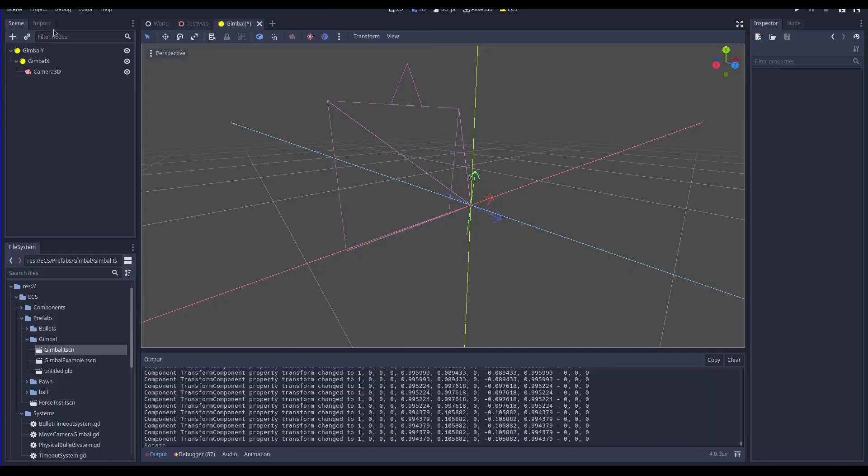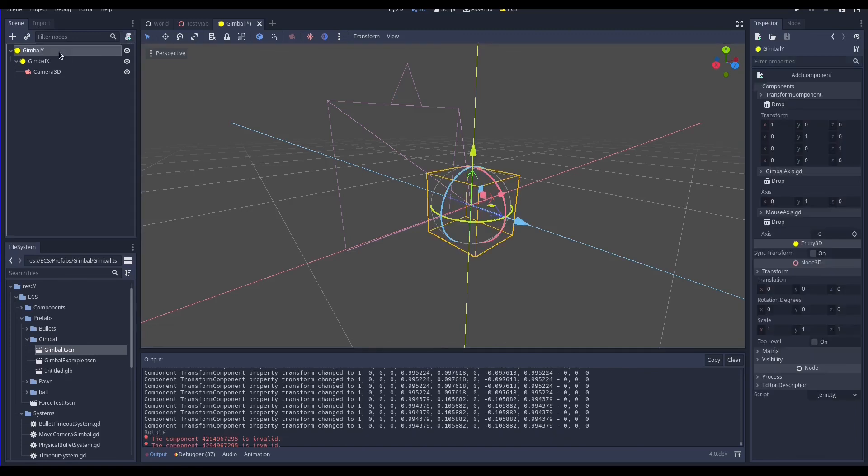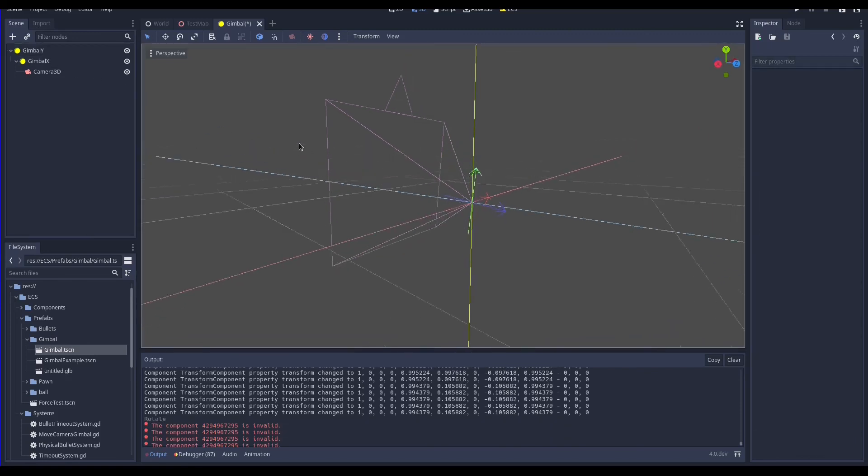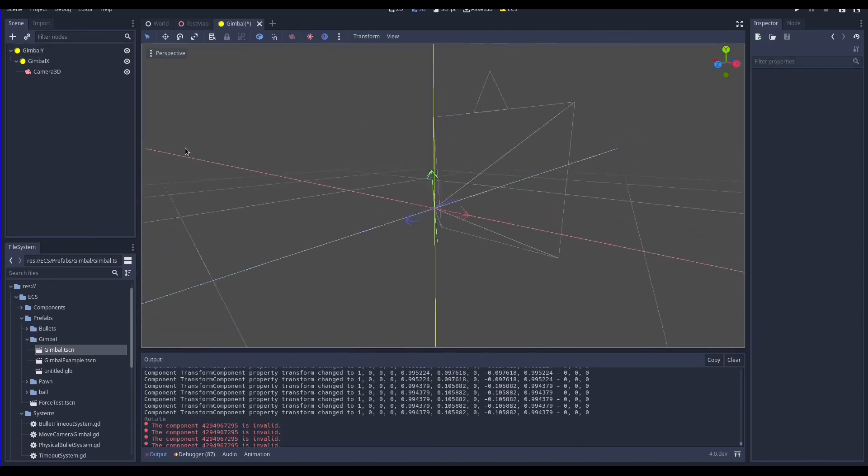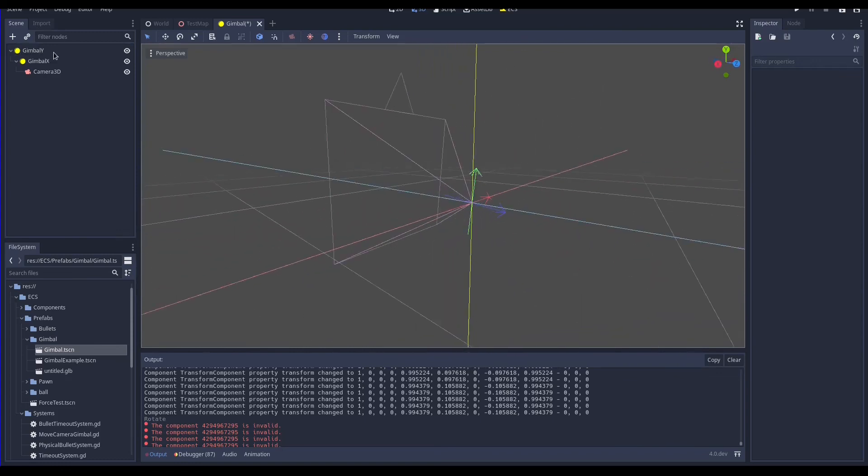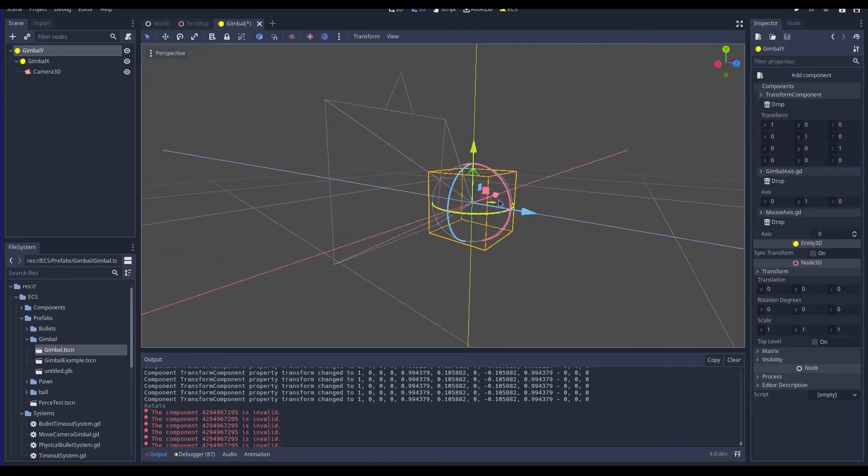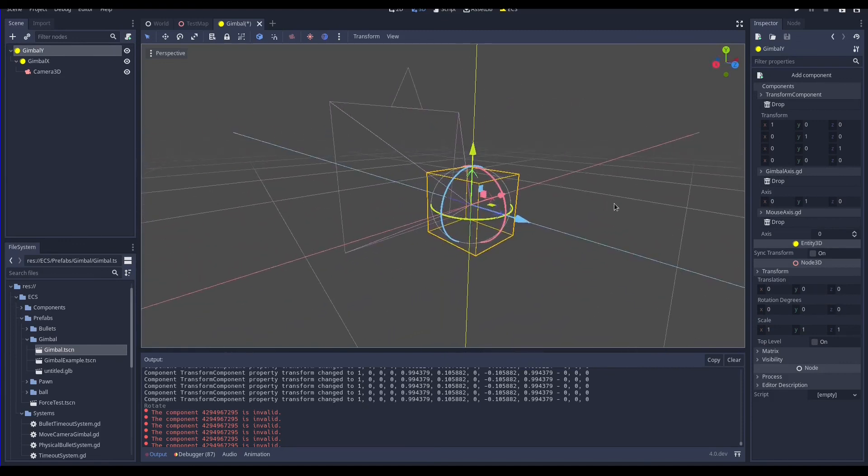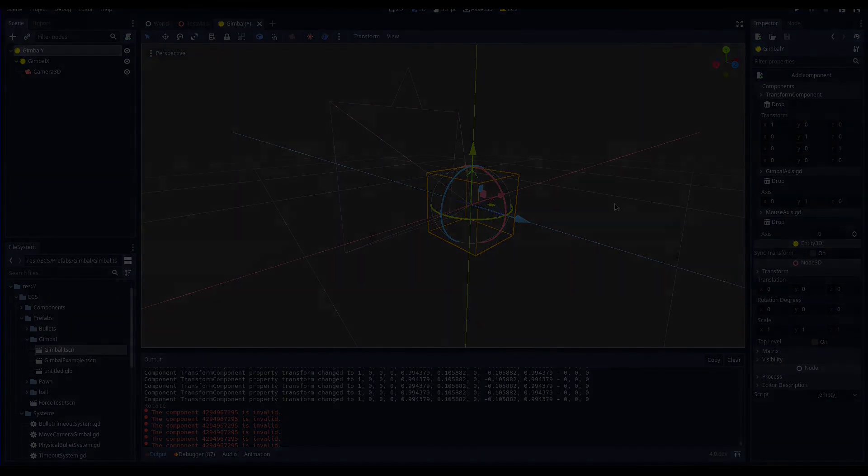To quickly recap, we created two components to assign the gimbal axis and mouse axis to an entity. We created a scene with two nested gimbals that rotates thanks to a system that reads the mouse motion. Notice that this mechanism is not bound to the camera. Indeed if in future we will need to rotate something with the mouse, for example a puzzle, we can just use these components to reuse this mechanism. That's it, see you in the next video, bye!